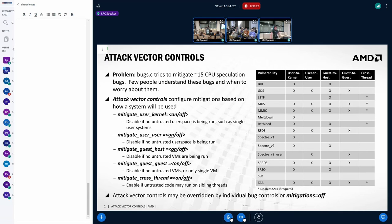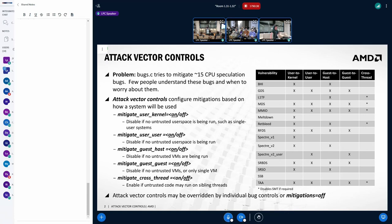The individual bug controls will override the attack vector controls in either direction. So you can enable an attack vector but turn off a mitigation you don't care about if you really know what you're doing. Or similarly, you can disable a vector, turn on a mitigation if you want.